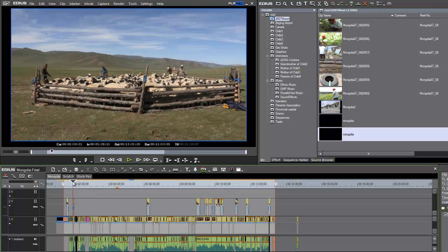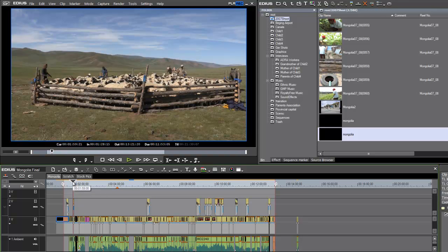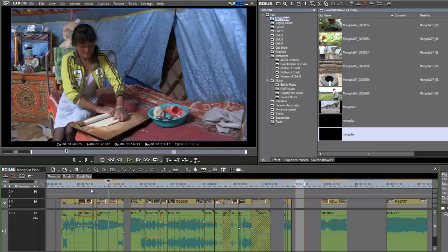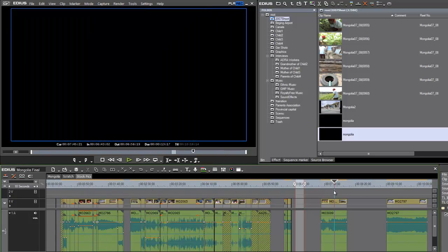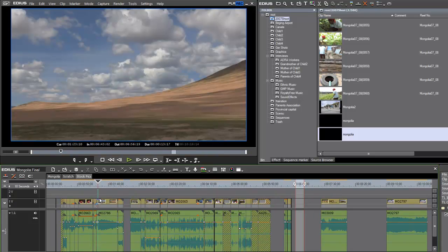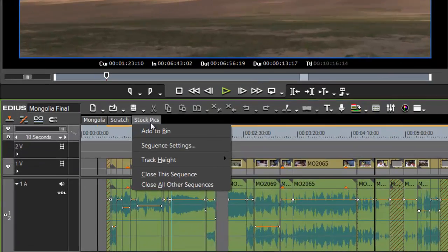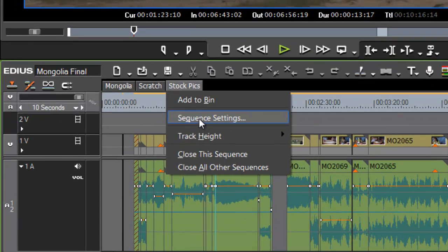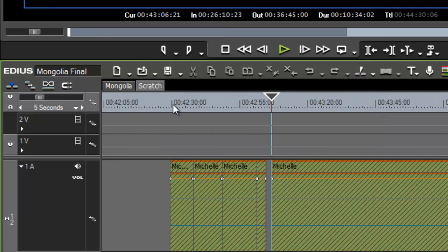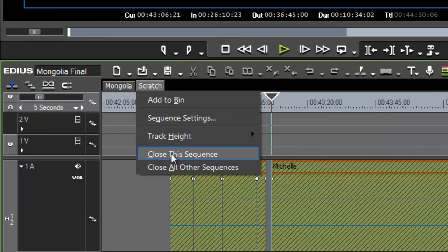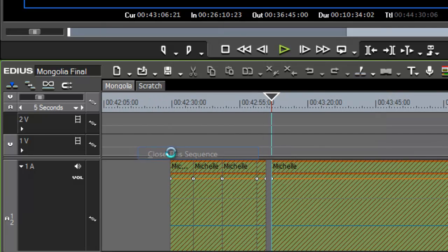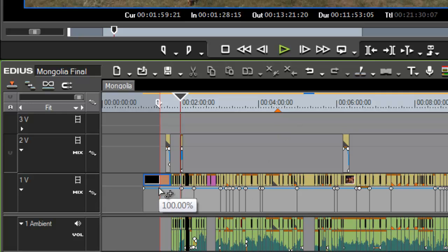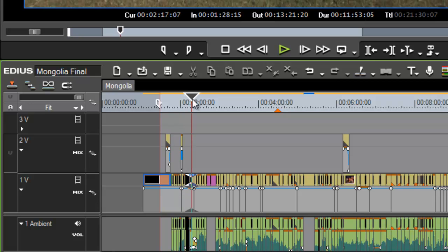If all you want to do is consolidate or back up the main program that you have in this sequence and not back up the material that you may have on other sequences on your timeline, what you should do is first of all close these sequences. So just right-click on any sequence that you do not want to consolidate and close that sequence. And as long as they are closed, they're not on the timeline in EDIUS 6, you will not be backing those up when you make a consolidate.